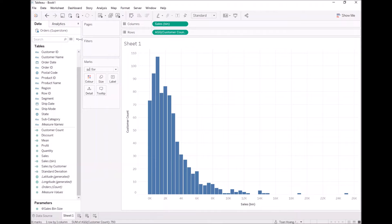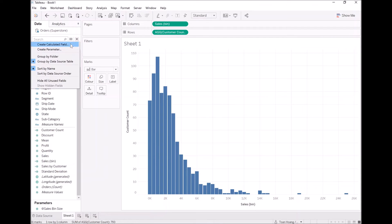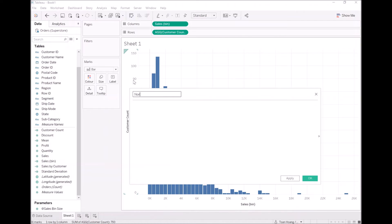So let's create our normal curve. Let's create a new calculation and call this "Normal Curve". I'm going to write out a formula; however, I will also be sharing an article in the resources where you can actually see the formula required for a normal distribution curve.